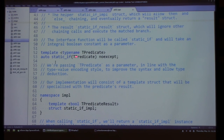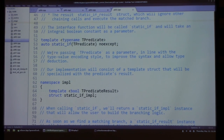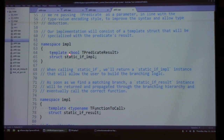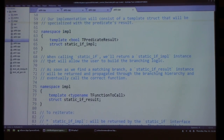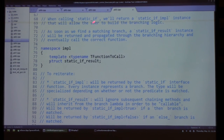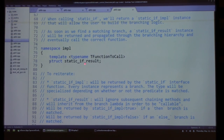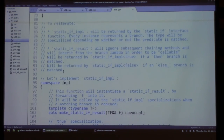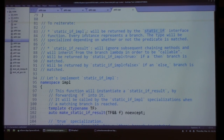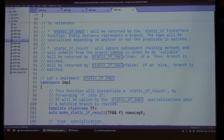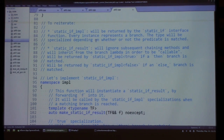The static_if signature just deduces the type of the predicate and passes it as a value, returning our static_if implementation. The implementation struct takes a boolean template parameter — the evaluated predicate result — and contains all methods for chaining then and else branches. When a matching branch is found, it returns a static_if_result struct storing the matching branch lambda as its type, deriving from it so we can call and execute the matching branch.